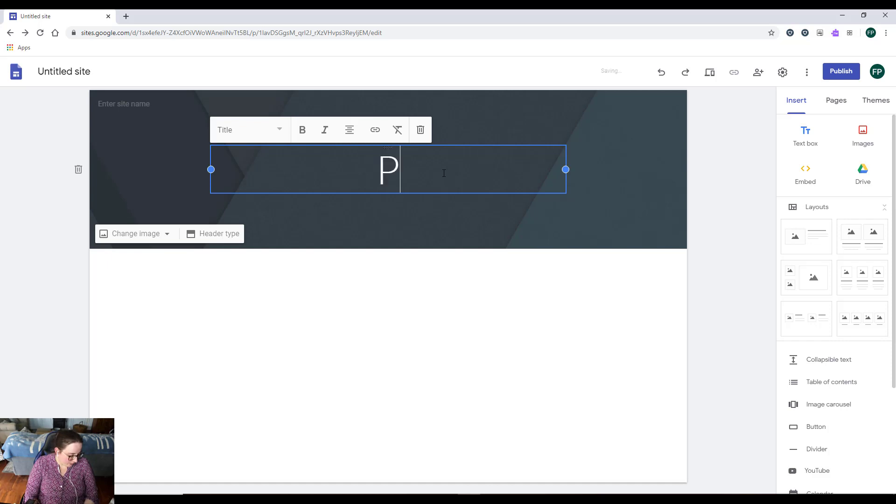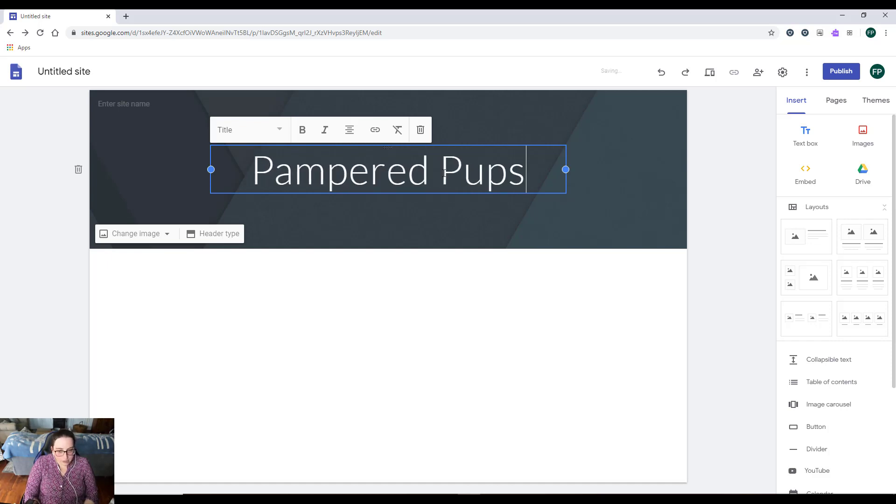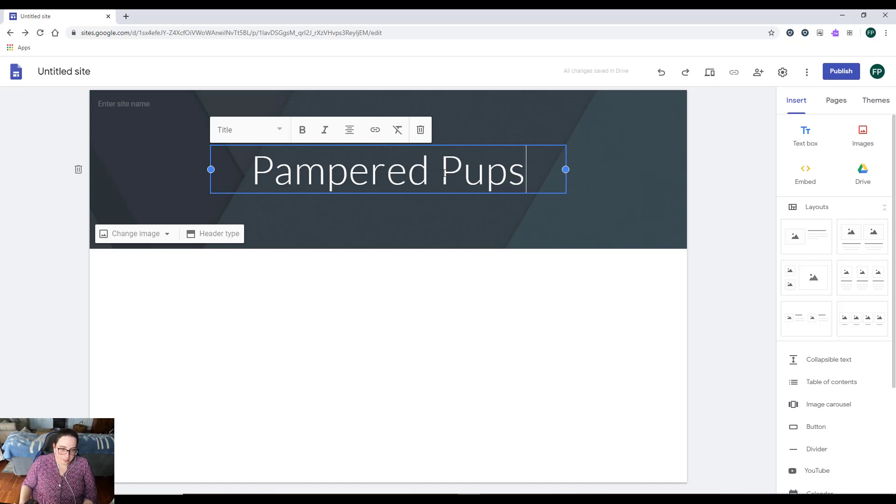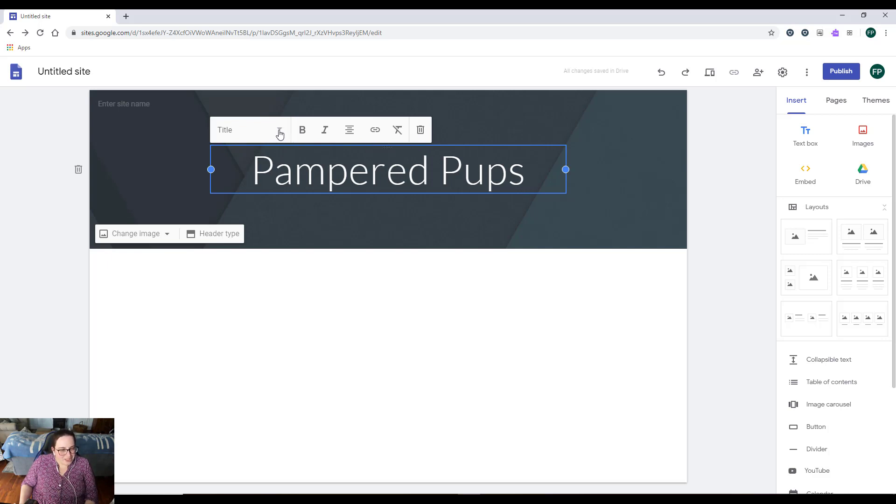I'm doing the Pampered Pups website from the textbook Web Hotshots. I put in 'Pampered Pups.' Now you'll notice this menu appears when you start typing text. You don't have a lot of choice in terms of different fonts or anything like that.